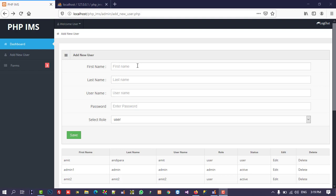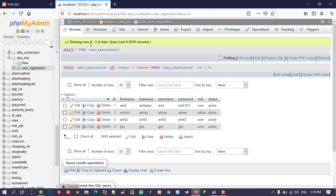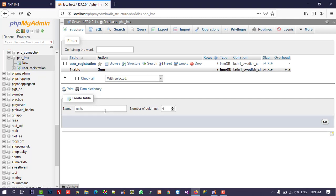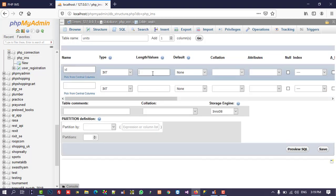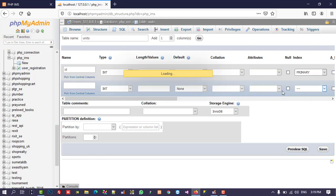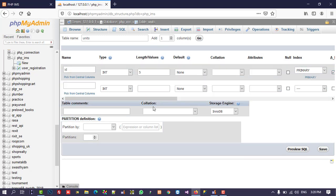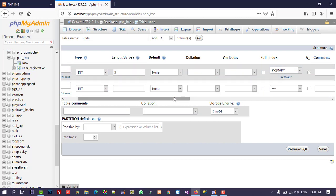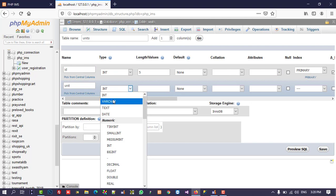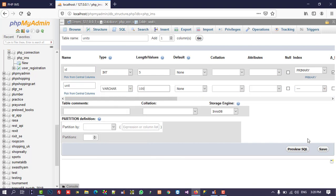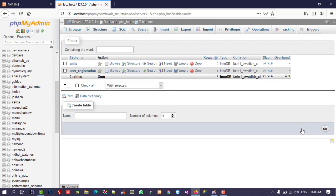First of all, we need to create one table. I am going to create a new table — you can see this is our database. I am going to add a new table with two fields: ID, which we need to set as primary key and auto increment, and a unit field of type varchar. Now save. You can see our table is created.